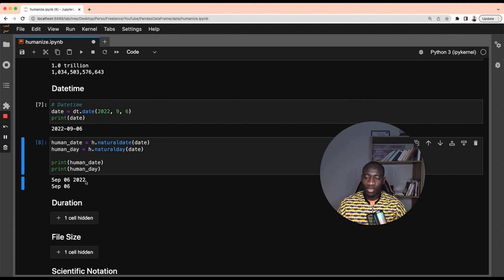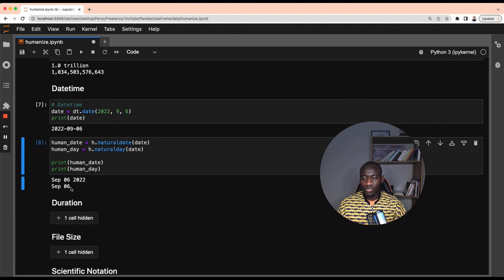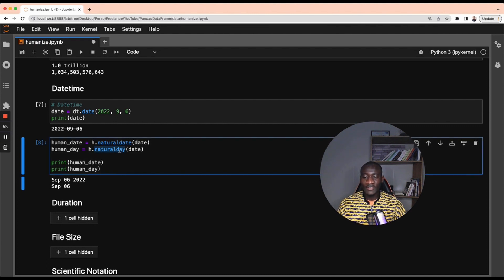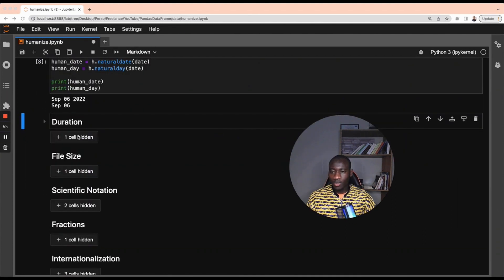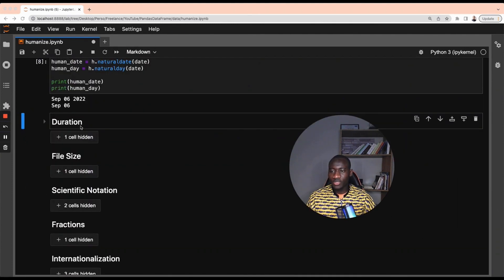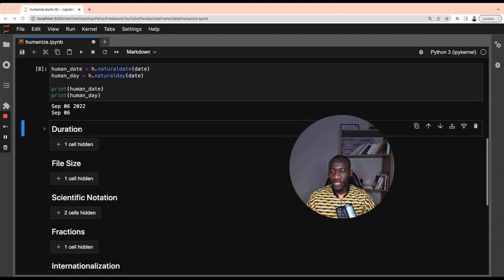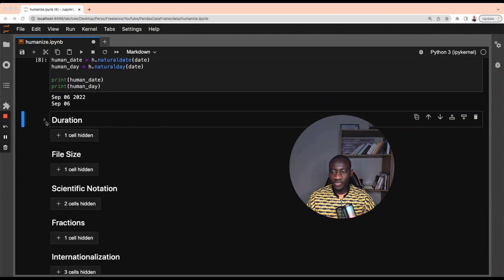Instead of having this whole information, we can also get only the day and the month, which is done using the natural day instead of natural date. This is pretty cool.